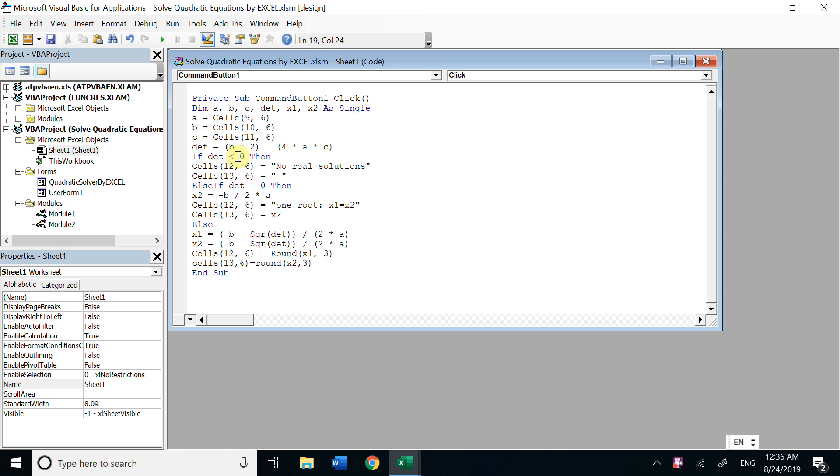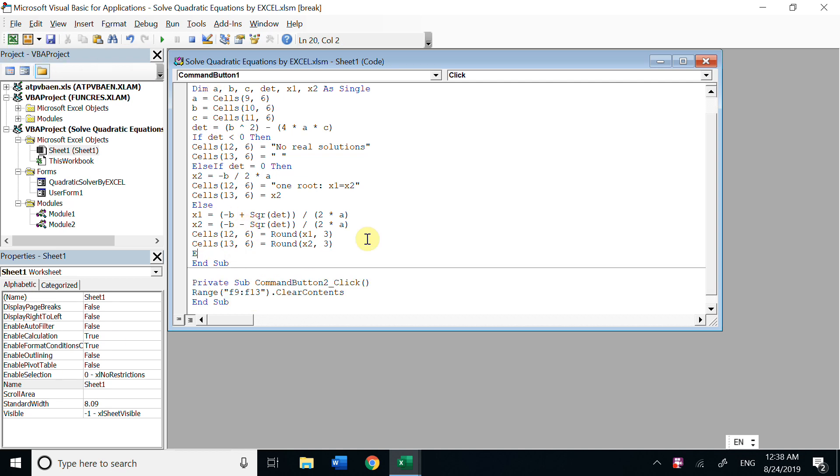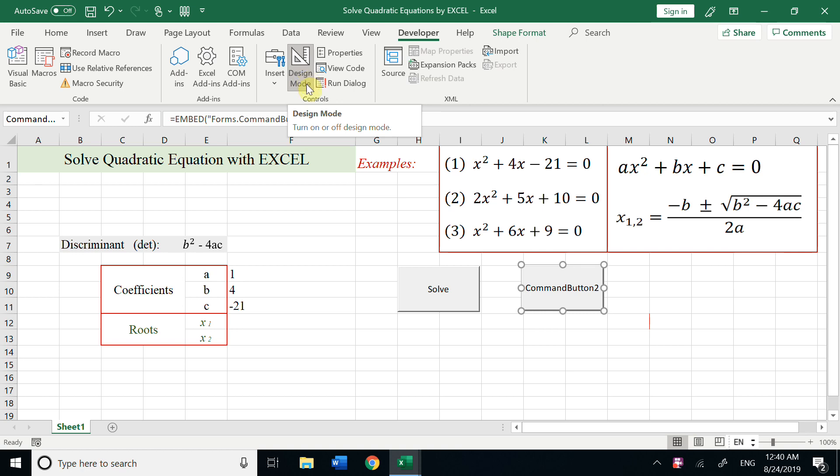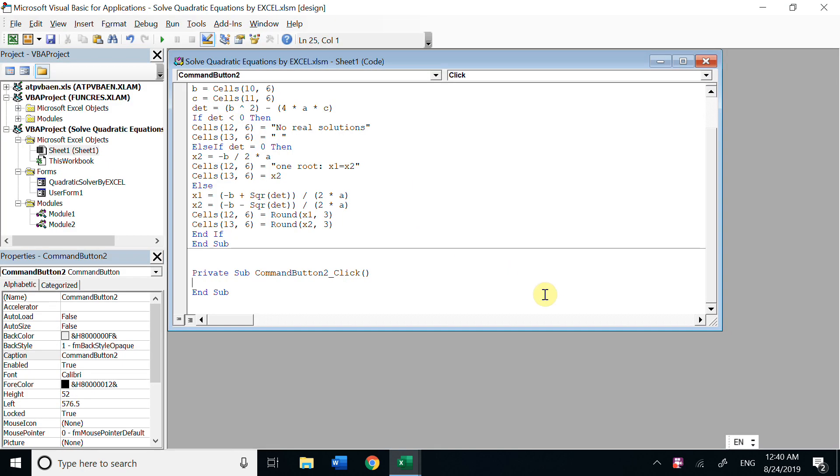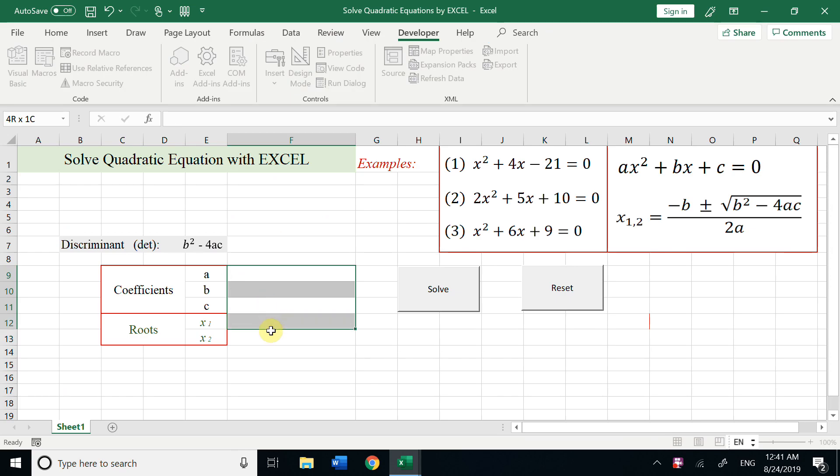This is for the first command button. And now we're done with the first button, choose this design mode. Now we double click this. For the second button, we could change the name to Reset, and we want to clear those numbers.